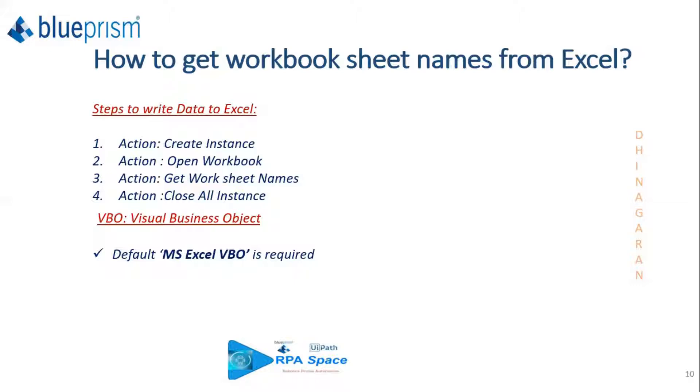If you're wondering how to get Excel worksheets in UIPath and other tools like Power Automate, I've already posted similar videos on the channel, so you can explore those as well.